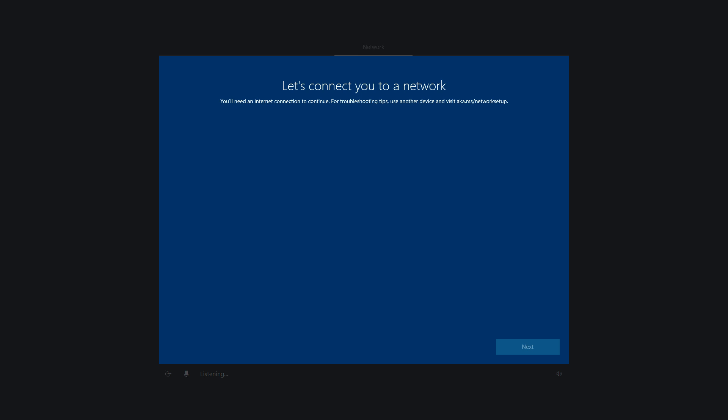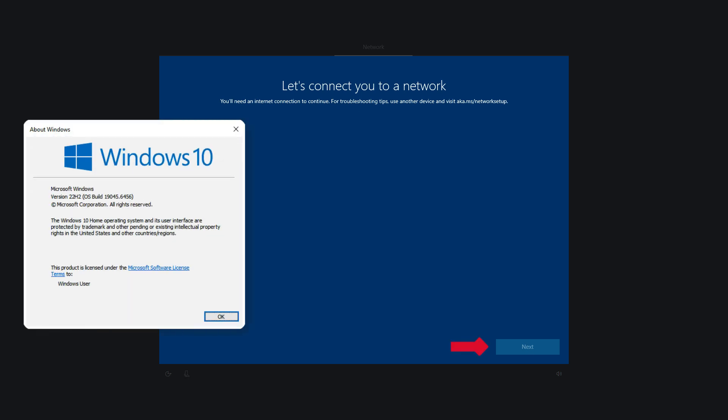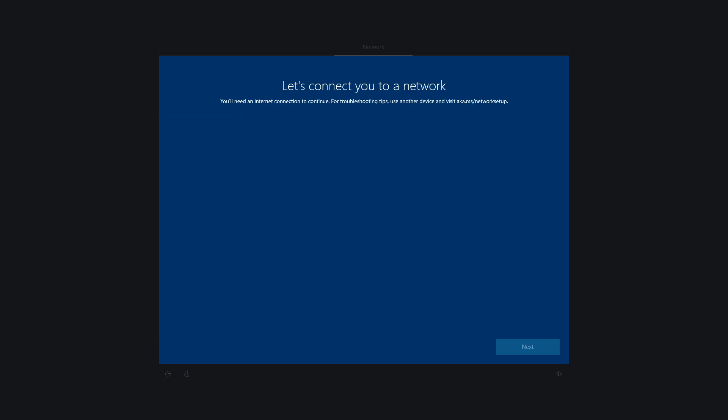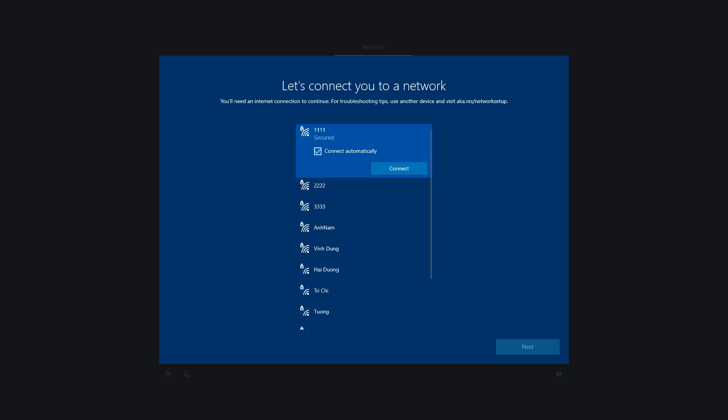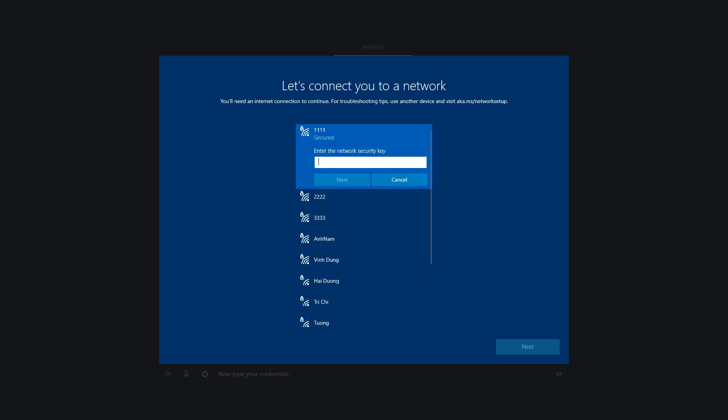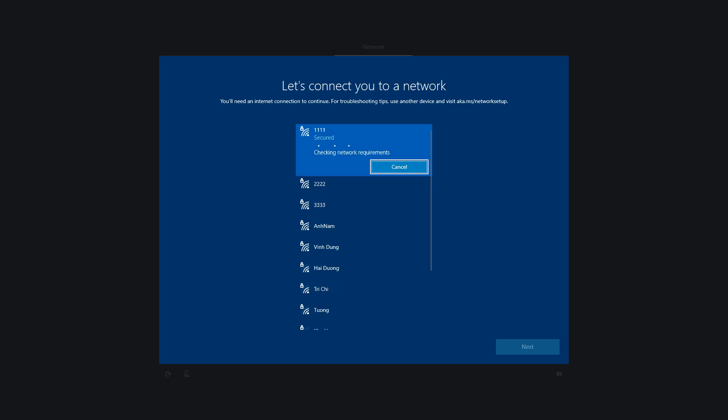In this video, I will show you how to install Windows 10 without an Internet connection. As you can see, when you are installing Windows 11 Home Edition, you will encounter this screen. The Next button is grayed out and you cannot proceed. The installation can only continue after you connect the computer to the Internet.